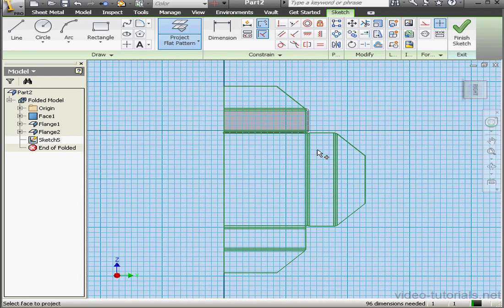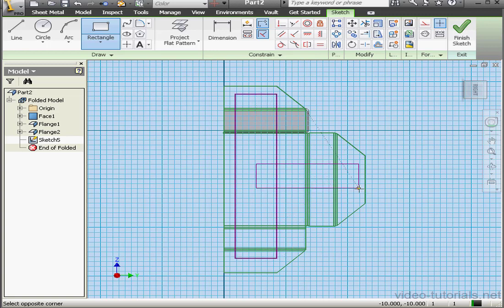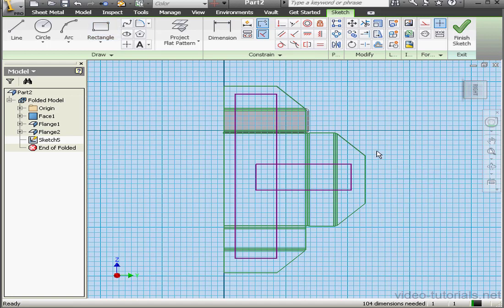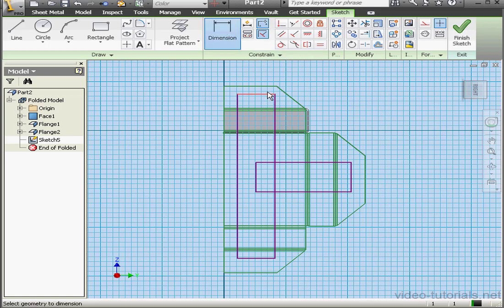Let's take a right view. And let's create some more geometry here. Something like this. Right click done. We'll apply equal relations. And dimension.